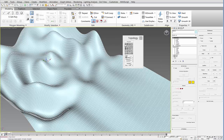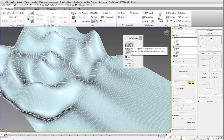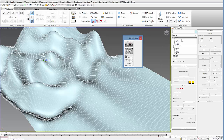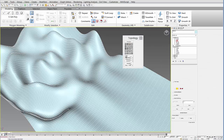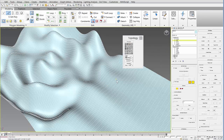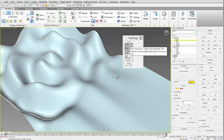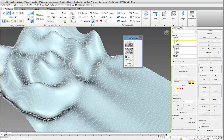If you hover over these it'll tell you what they do — for example, if you hover over the brick option here, it tells you that you need to have one edge selected for this to work. So select the edge first, then select one of the edges, and then hit that button, and it'll change the topology into this kind of grid structure.